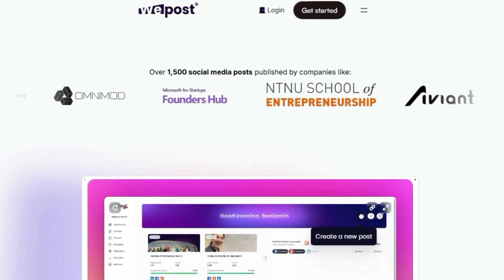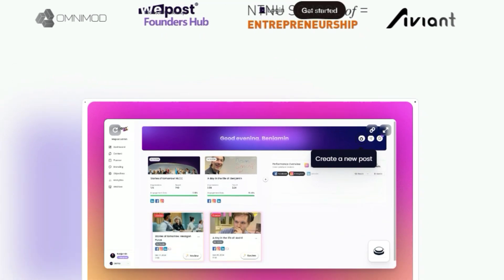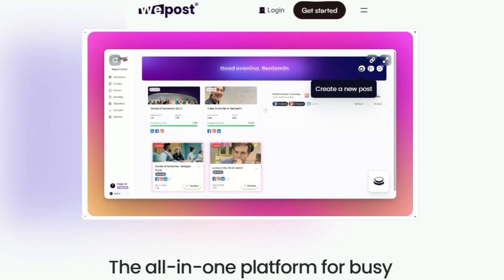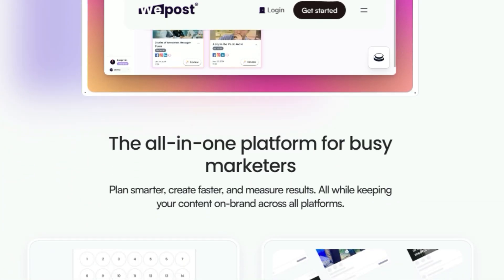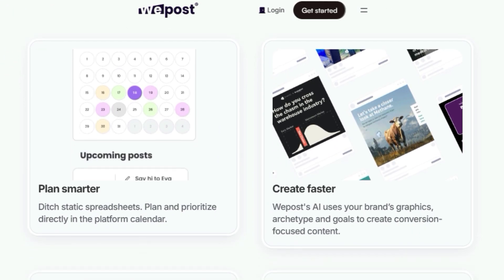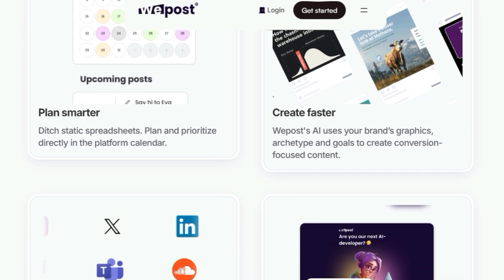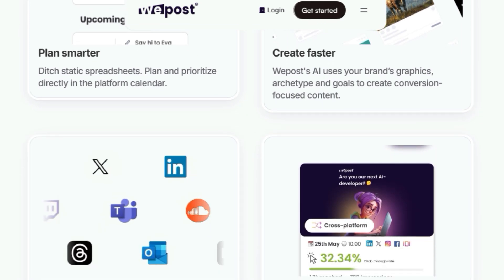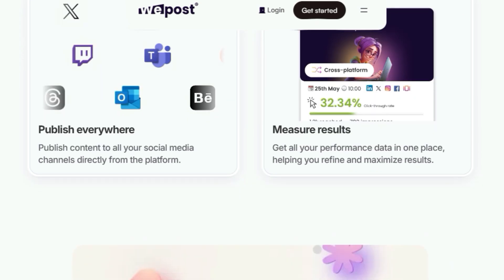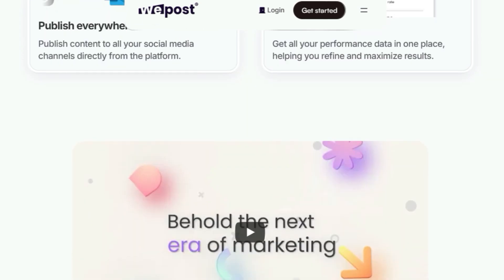WePost uses AI to create conversion-focused content using your brand's graphics, archetype, and goals. Imagine ditching those static spreadsheets and endless hours tweaking posts. With WePost, you can plan and prioritize directly in the platform calendar. This platform helps you create faster, publish everywhere, and measure results. WePost lets you schedule and publish content to all your social media channels directly from the platform. You also get all your performance data in one place, helping you refine your strategy and maximize results.